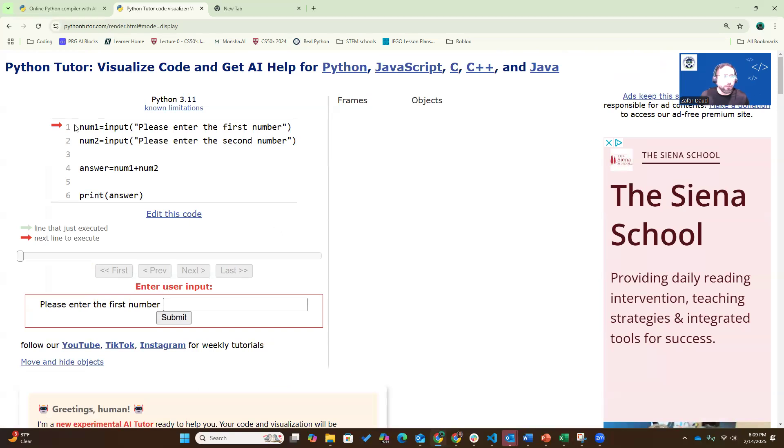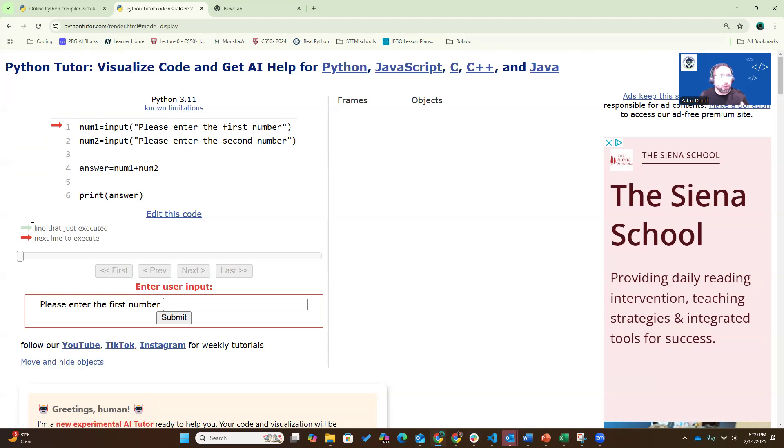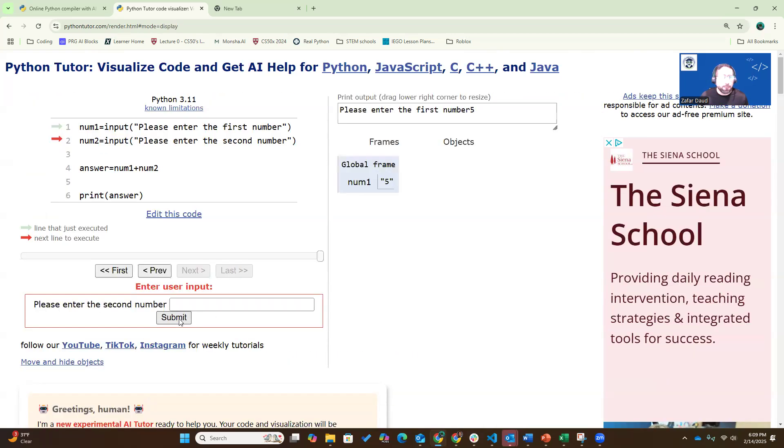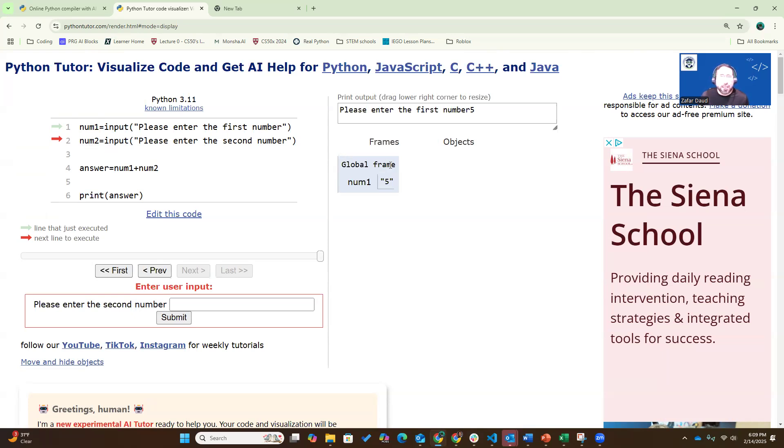So now, it's going to run the first line of the code. What you'll see here is the red arrow is the line it's about to execute, and the green arrow will be the line it just executed. So the first number I'm going to enter five, submit, and you're going to see it executed line first, the green arrow, and it's going to execute line two, which is asking me to enter number two.